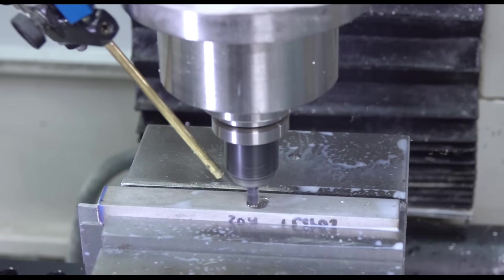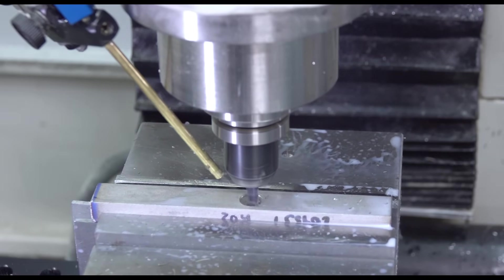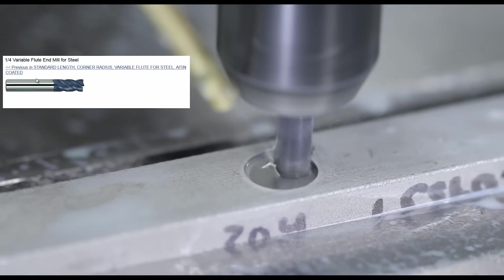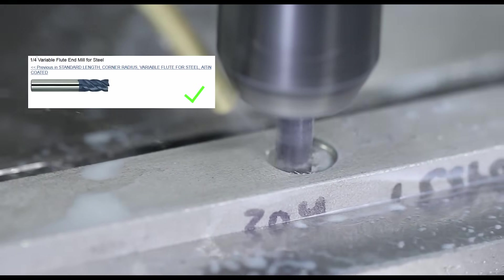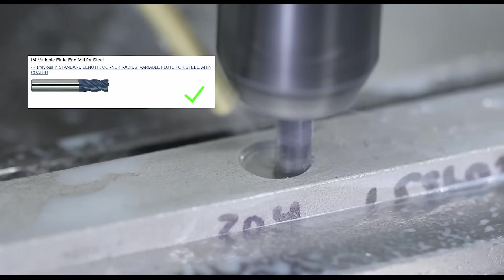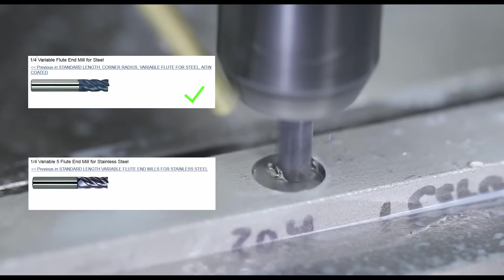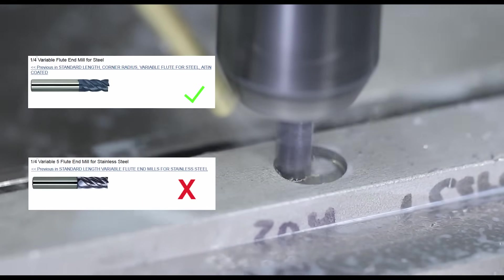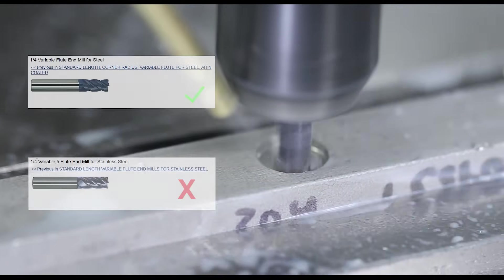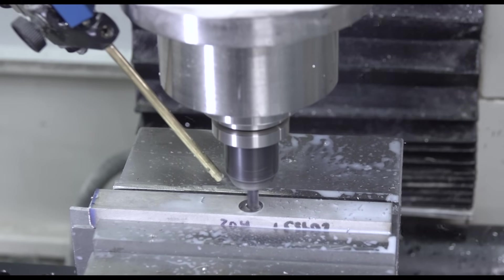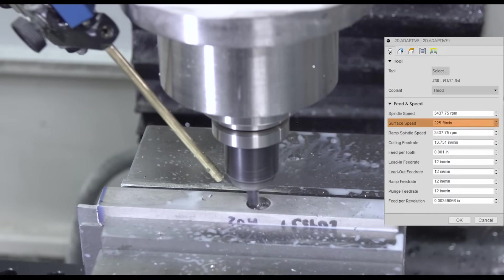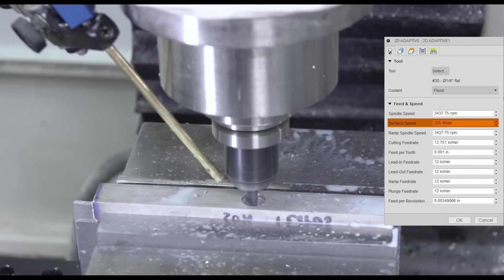So we're using a four flute regular variable flute end mill. So that's not their stainless style. And it's four flutes instead of five flutes. Again, we'll come back to more about that in a minute.